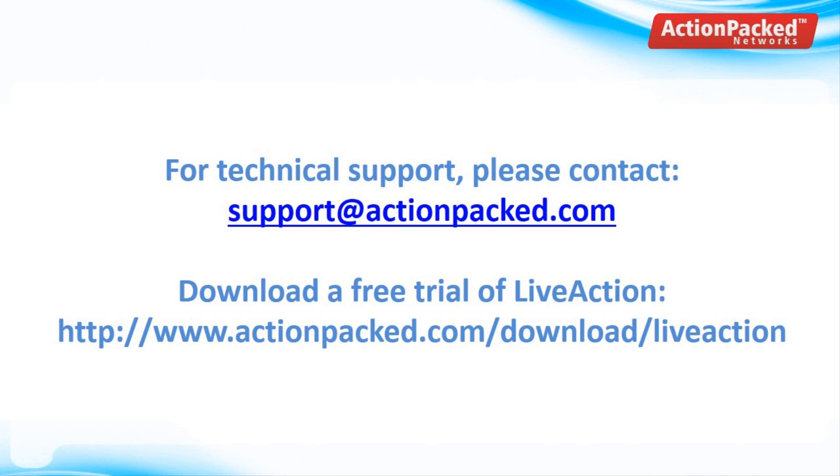For technical support, please contact support at actionpacked.com and to download a free trial of LiveAction, go to www.actionpacked.com/download/liveaction. Thanks for watching.